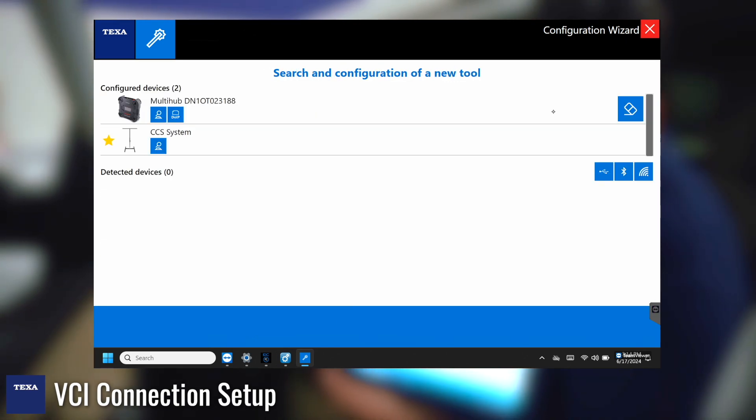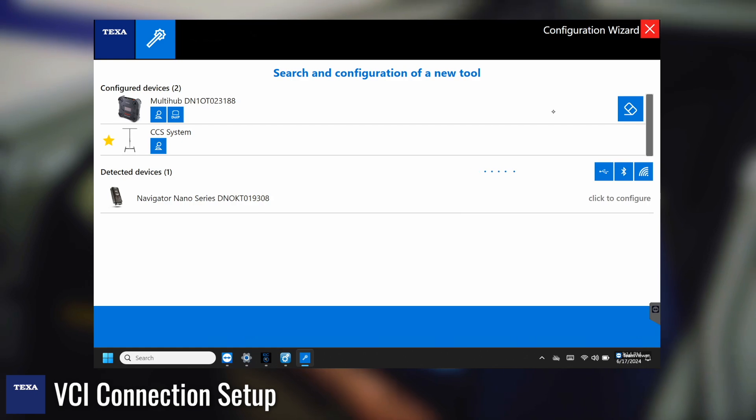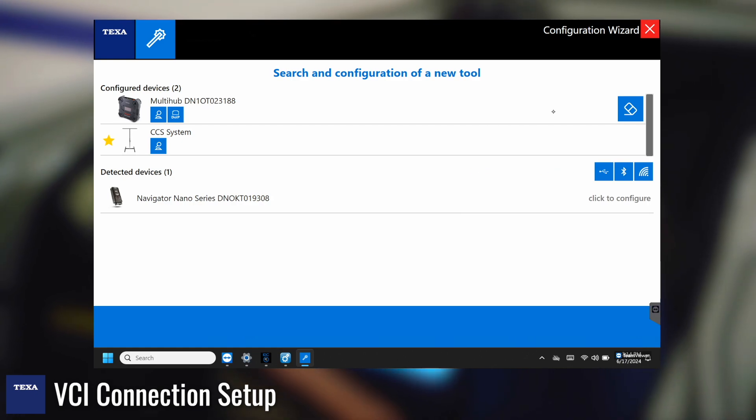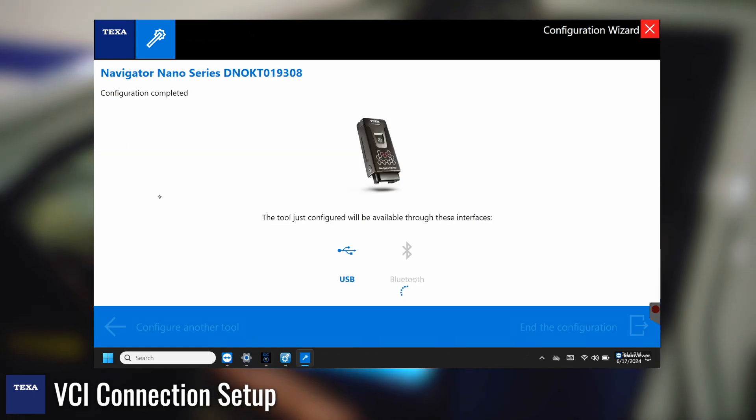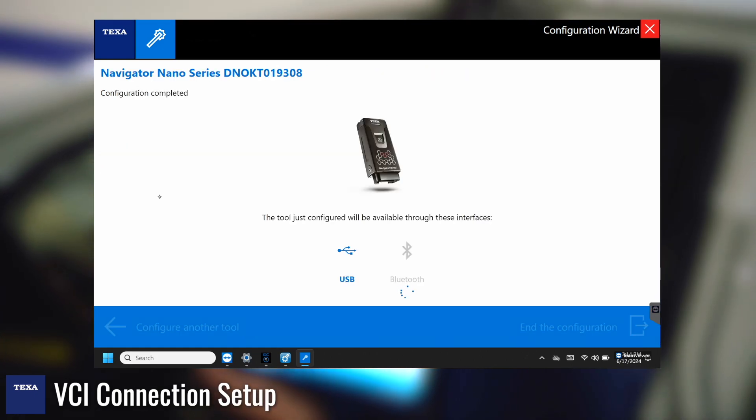Hit the next button and now it's going to be searching for tools. So now we can see that the Nano has popped up all we have to do is just tap it and it's going to be connecting in.